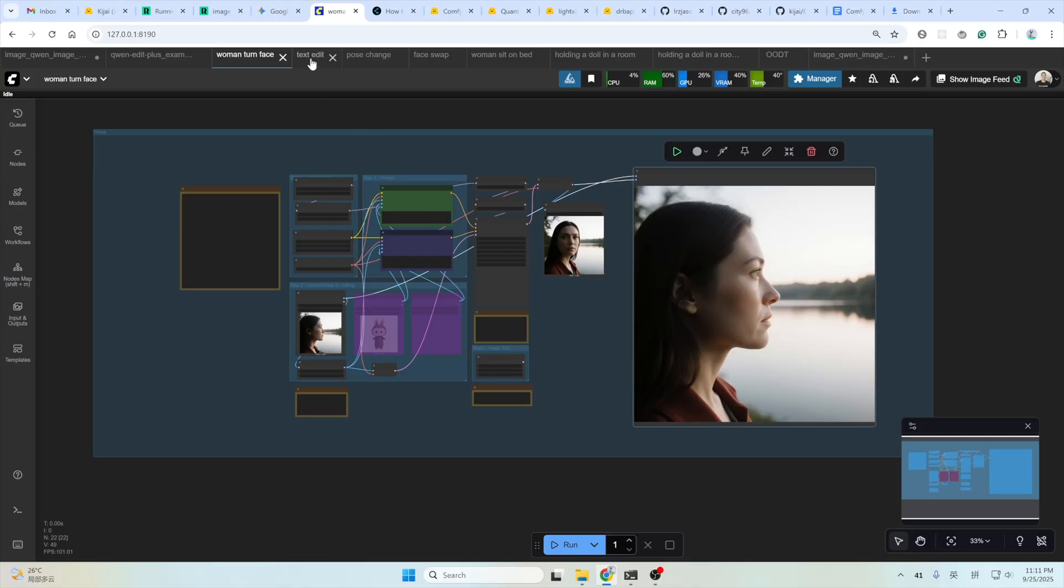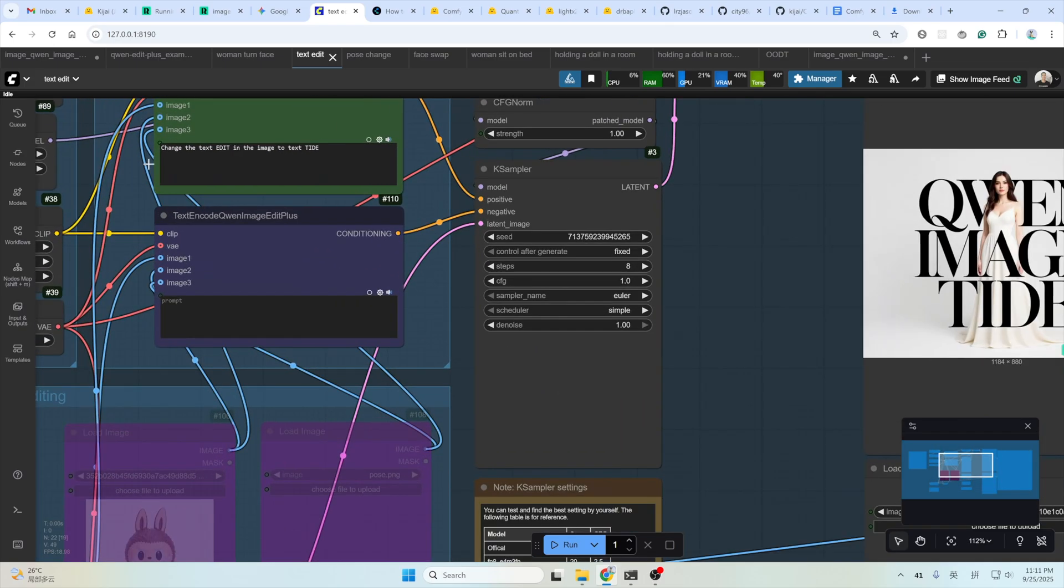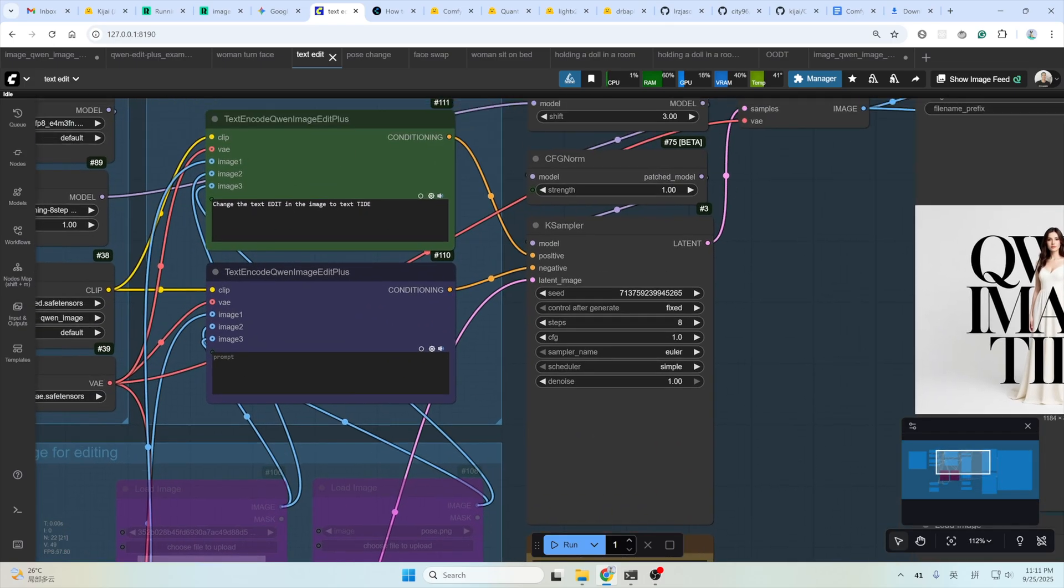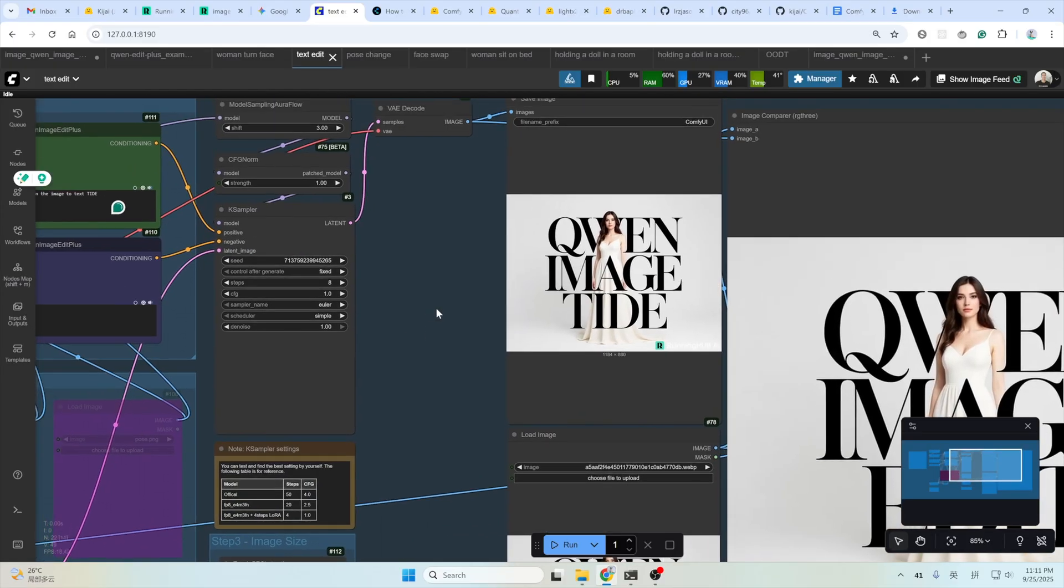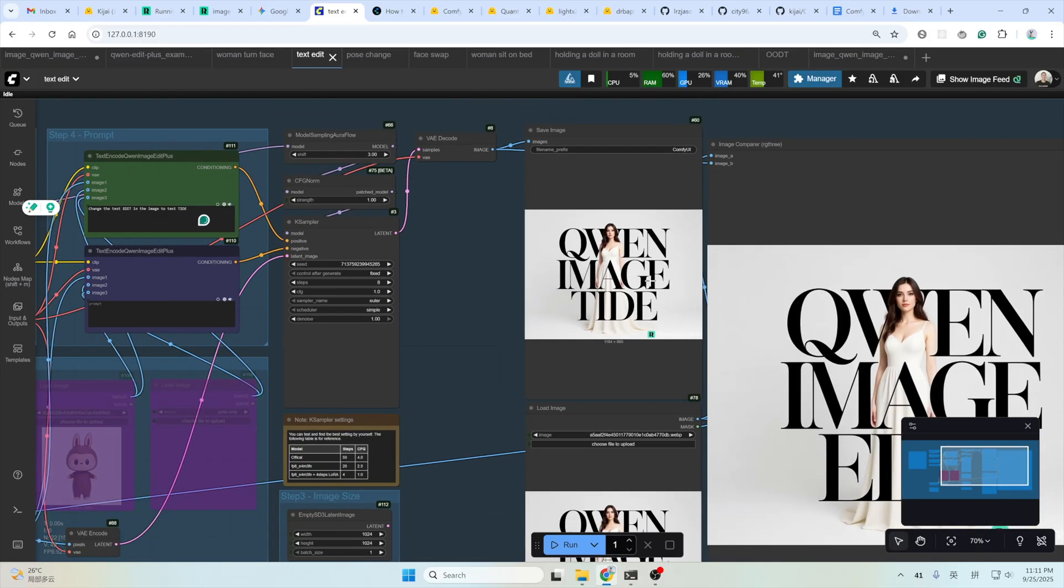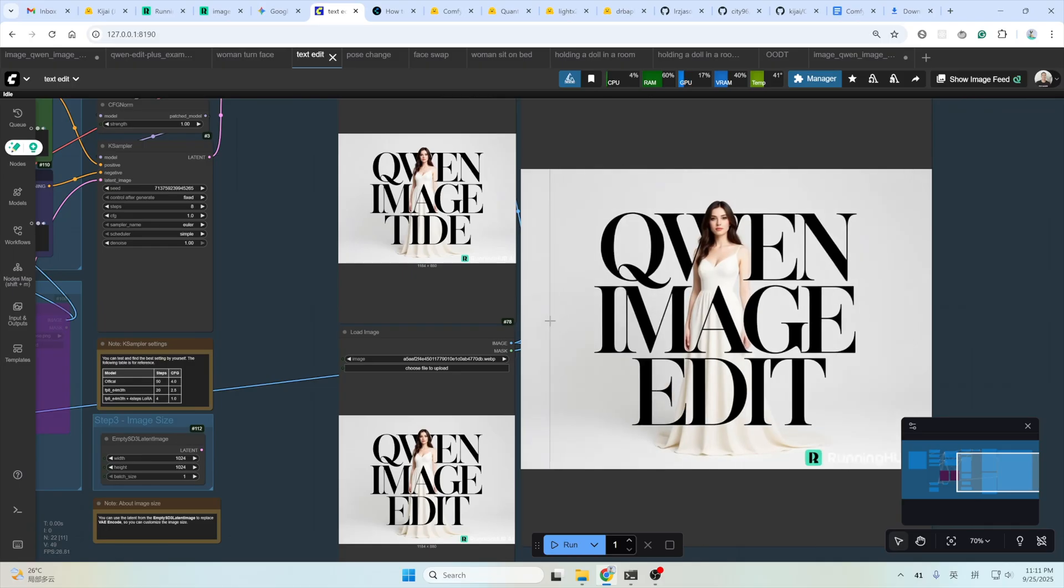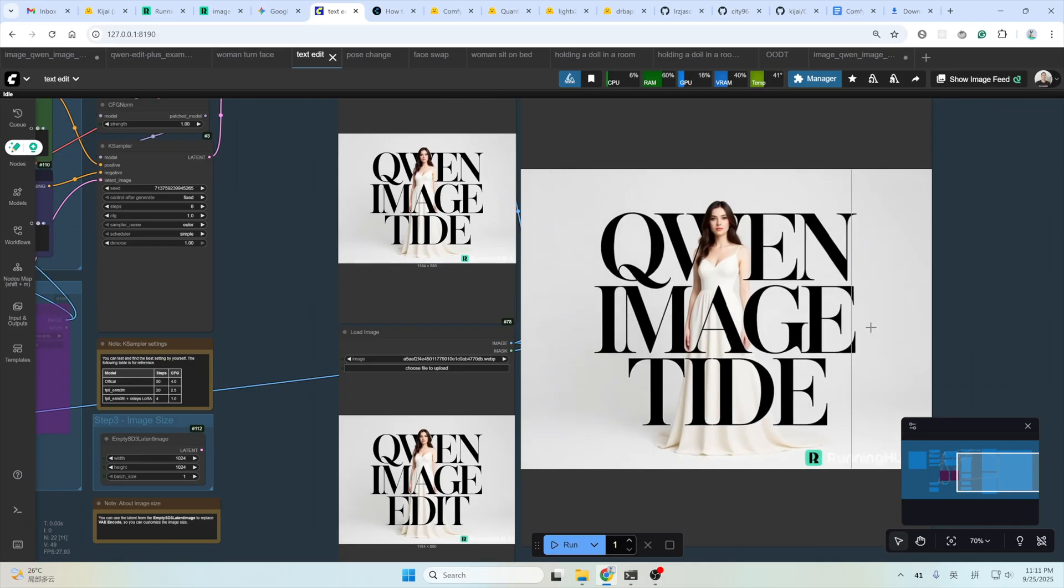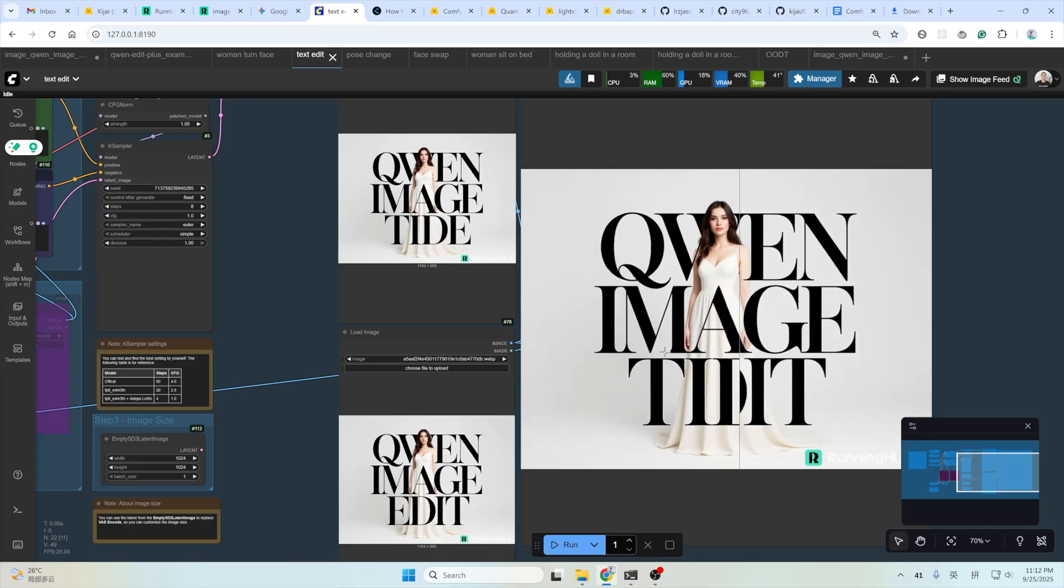And the second one is the text edit. This is the input image. And this is the prompt I use: change the text 'edit' in the image to text 'tight'. And here's the result. Tight. As you can see. Edit, change to tight. Other parts remain exactly the same. The font type and the font size all keep a very high fidelity.